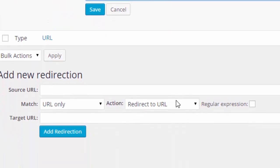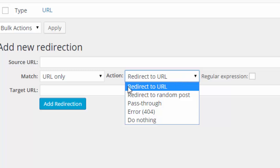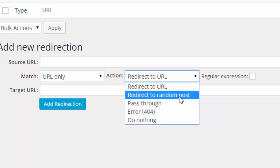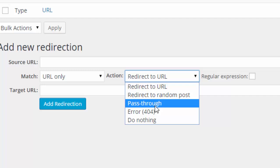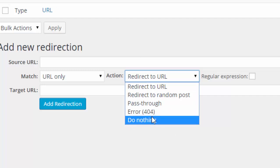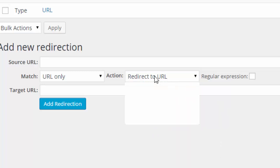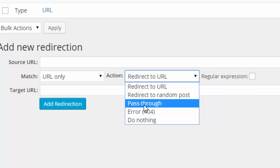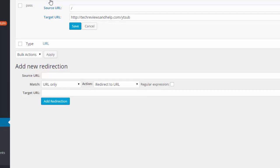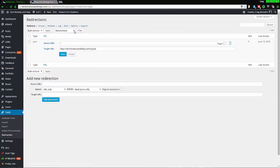You can pick how you want the redirection done: a 301 redirect which is permanent, a redirect to a random post which might be interesting for a news site, a pass-through, or don't redirect at all. If I'm migrating to a different site I use redirect to URL; otherwise I use pass-through. I advise you to have this page open, then go to the link — in this case techviewsnub.com — and play with it to see if an error comes up or not.